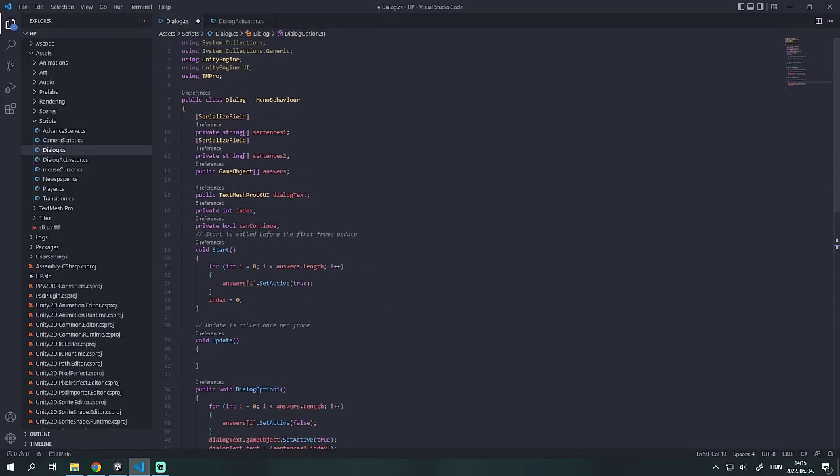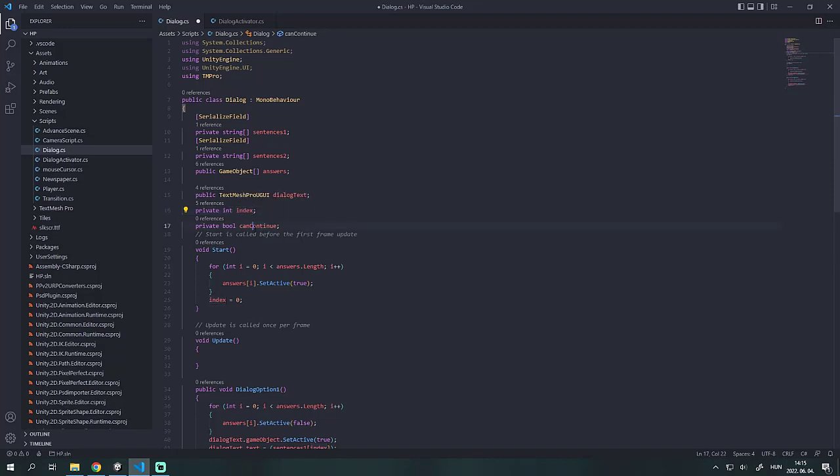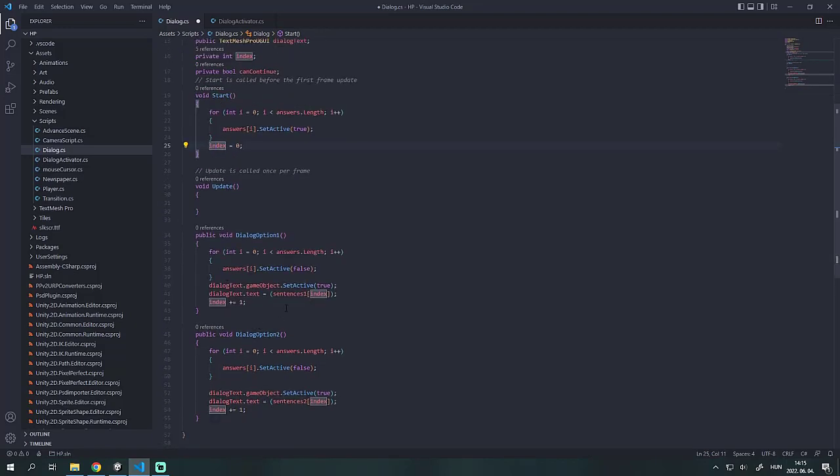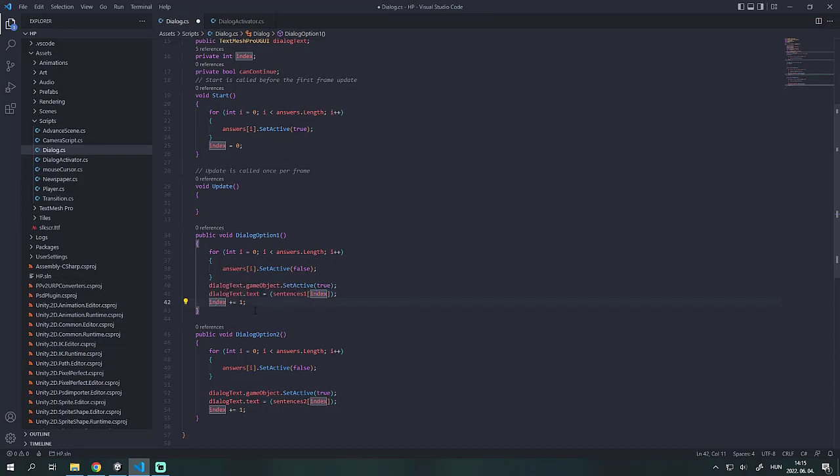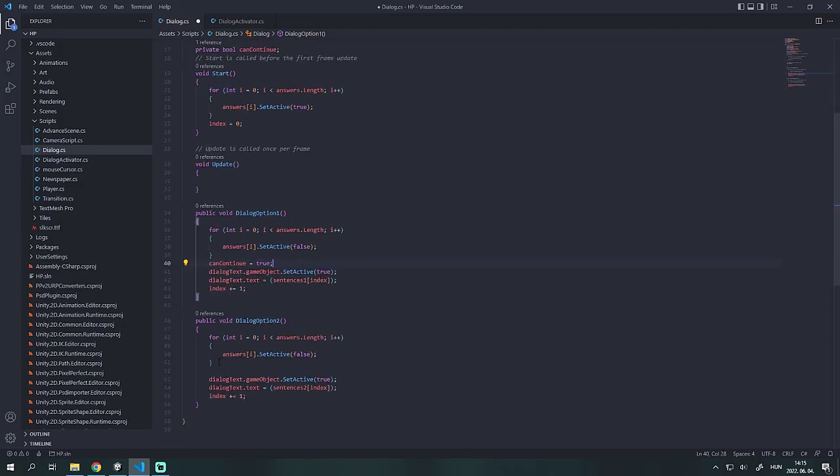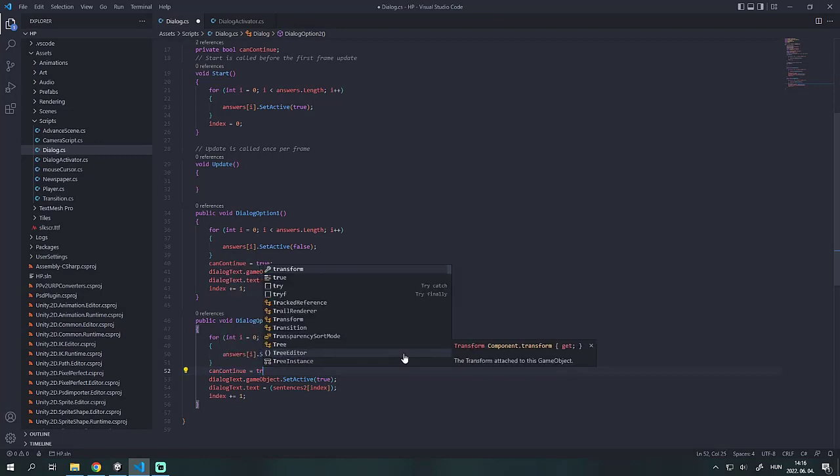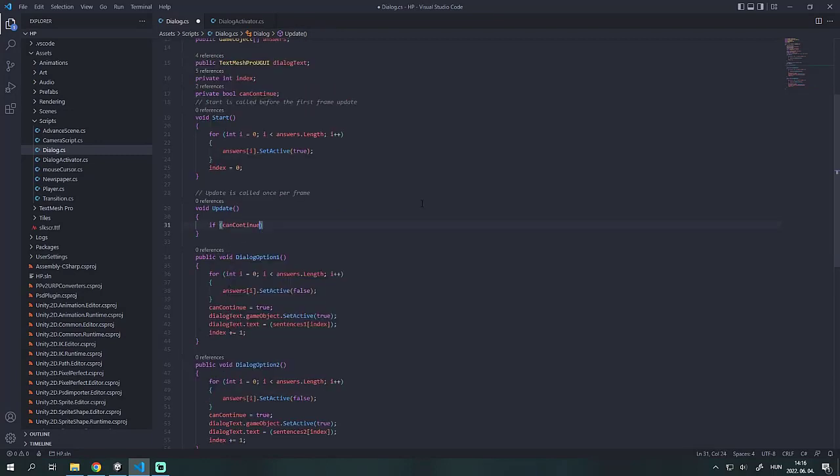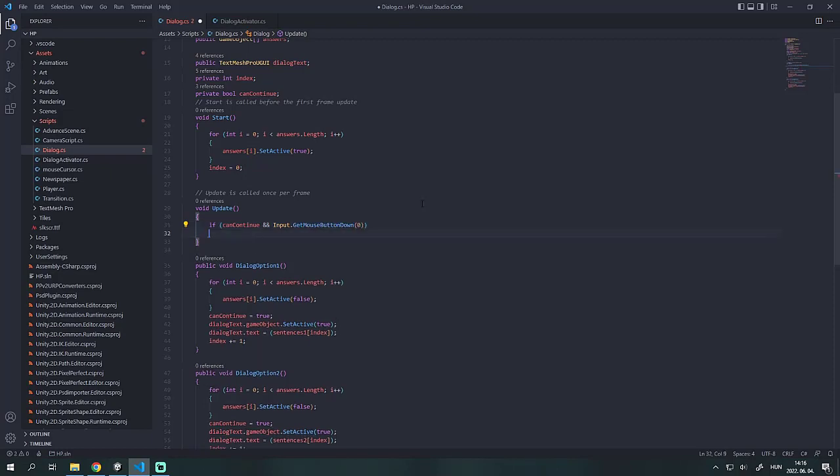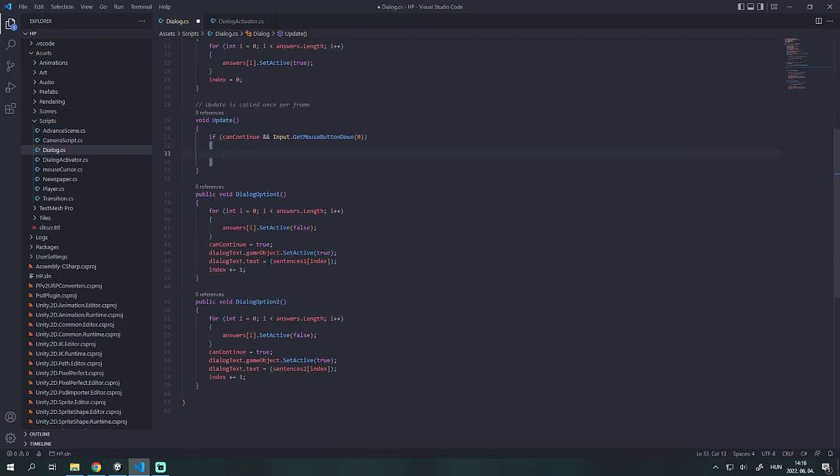I also made an int called index and a bool called can continue. The index is 0 at start and I also updated the two functions with a few lines, but I will delete it later so it doesn't matter. Set the can continue bool to true in both functions. So if the bool is true and we press the left mouse button we will increase the index variable by 1.